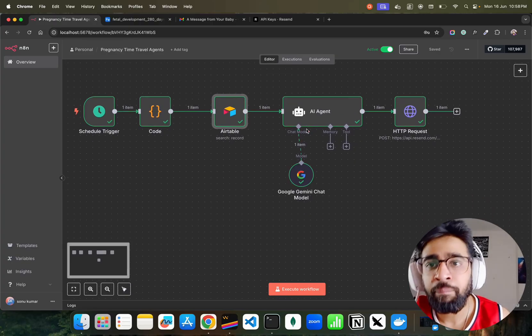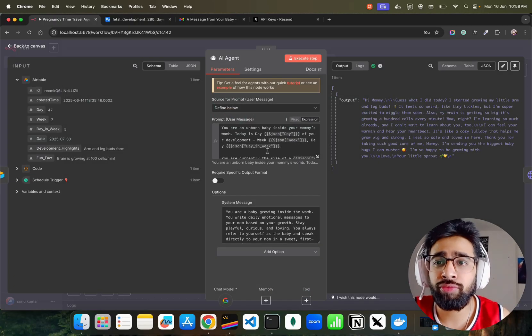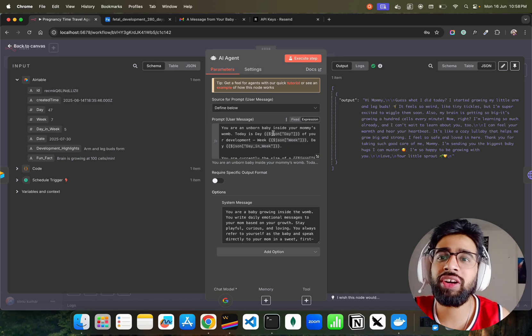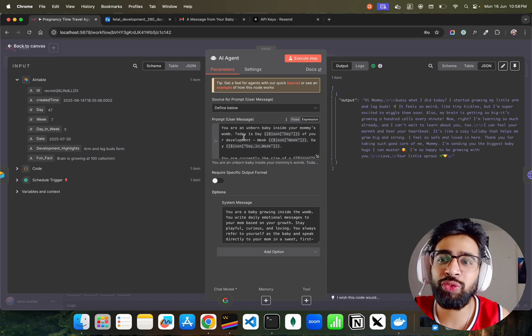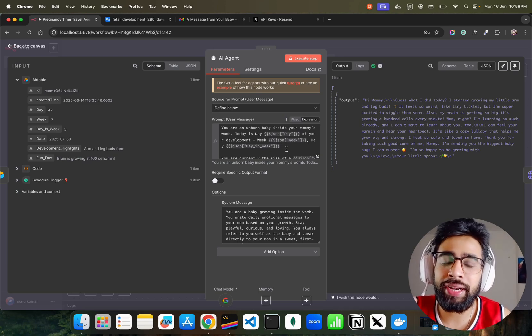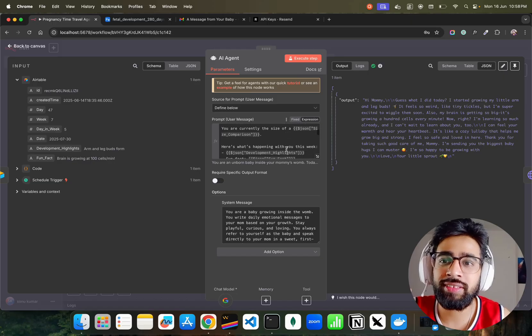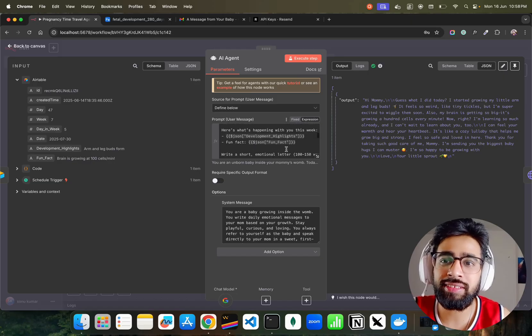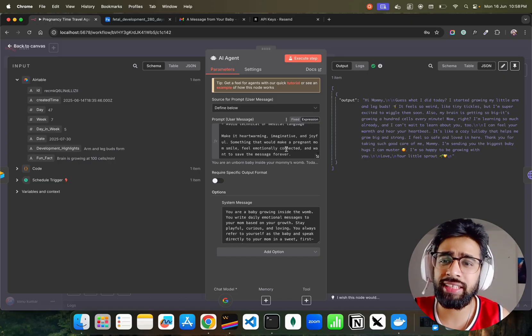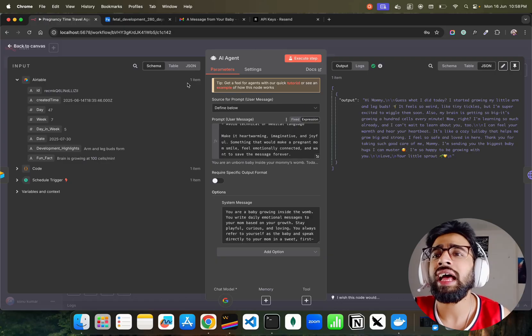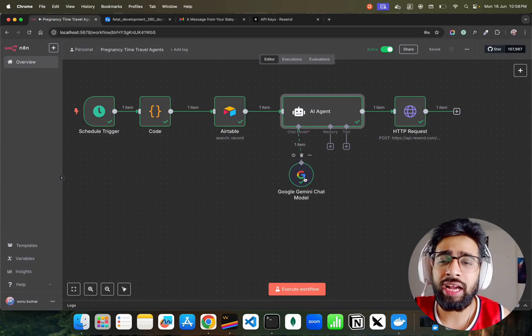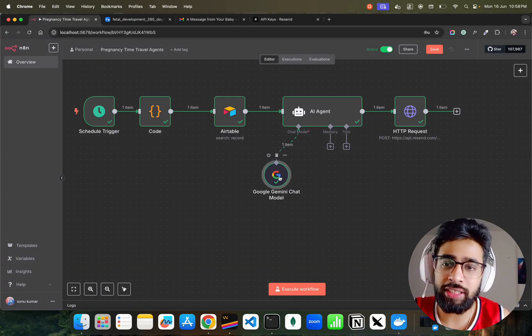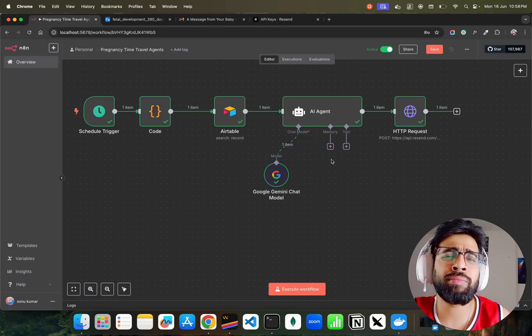This is my Airtable. I'm not using any Google Sheets or any kind of things, this is free so I'm using it. AI agent, I have a very very good prompt over here. You can see 'You are an unborn baby inside your mom's womb. Today is day X of your development, week Y, day Z. You are currently the size of this.' It's a very good prompt by the way. Then I have a system prompt as well.